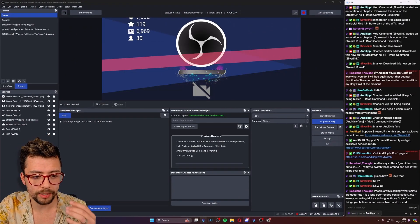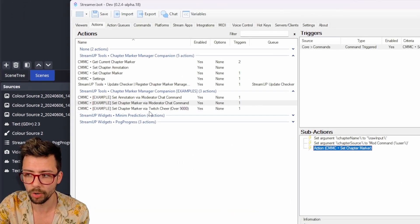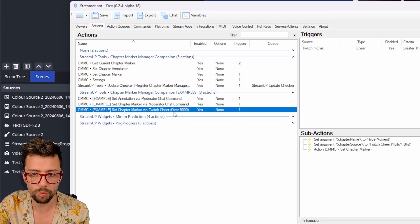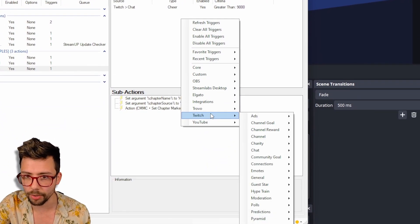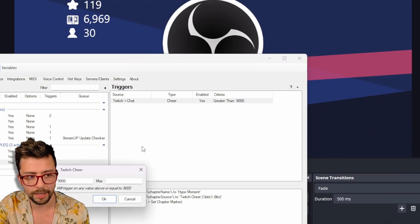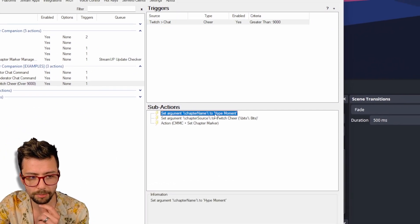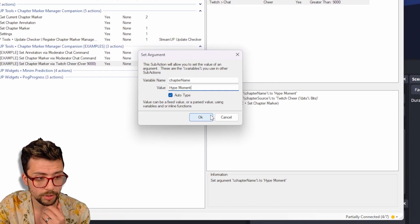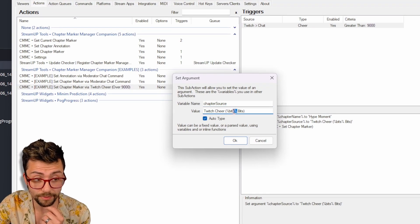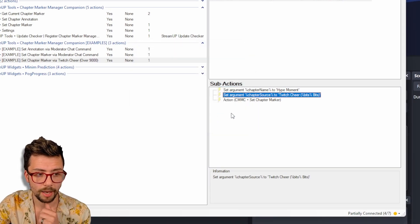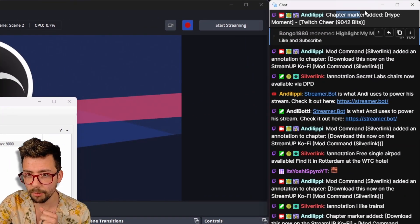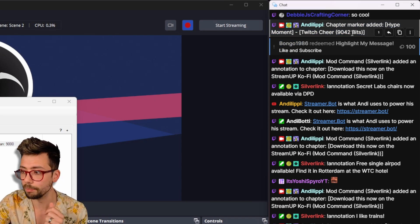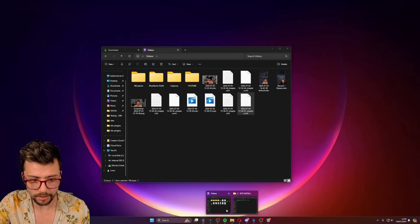So now I've shown you chat commands and moderator commands. You can actually do any trigger you want. So here I've done a Twitch cheer that's over 9,000. So I've set up a normal trigger just like you do inside of StreamingBot, done a trigger for a cheer and I've set it to be a minimum of 9,000. So when that happens, the chapter name I've set to hype moment. So I know that, whoa, that's a hype moment there, which is really cool. And then the chapter source is the Twitch cheer. And then you can use variables in this. So the amount of bits and bits, which is really cool and press okay just here. So now if I just do a test trigger, you have seen chat chapter marker added hype moment, Twitch cheer, 9,042 bits.